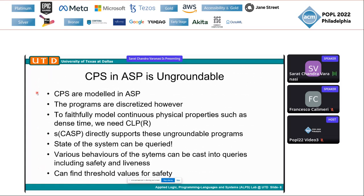We can model CPSs in answer set programming. There is a lot of existing work that models Event Calculus in ASP, but those require discretization. With dense time and dense physical properties, we take advantage of CLPR. Because SCASP is also query-driven, we can explore only a fragment of the state at any point — we need not ground the whole program to solve the models. We can query the system state as needed, and CLPR's capability to simplify inequalities lets us find threshold values as well.